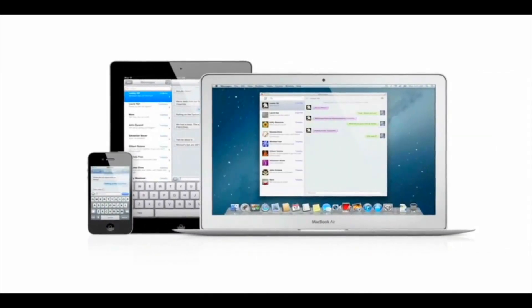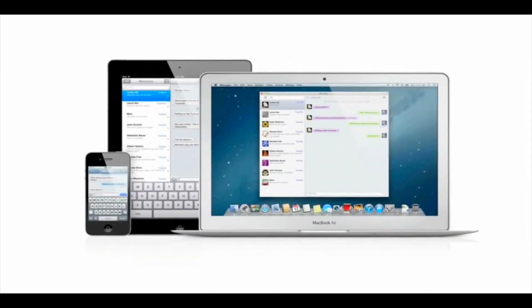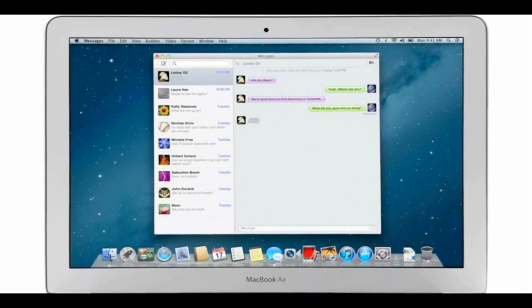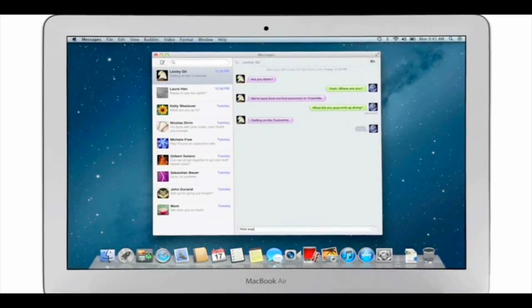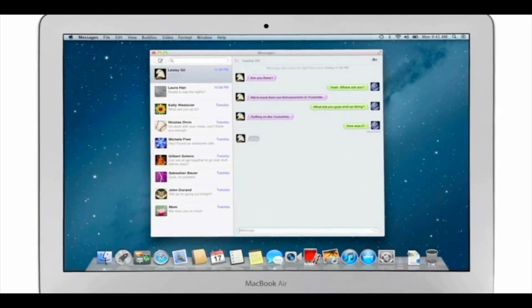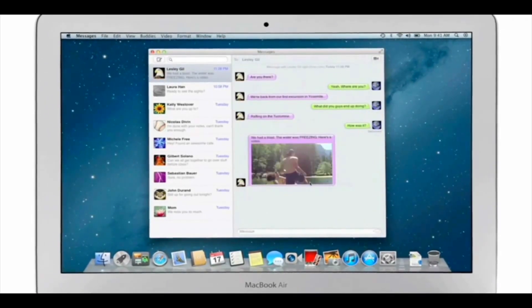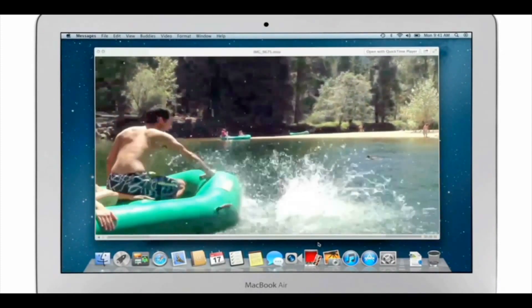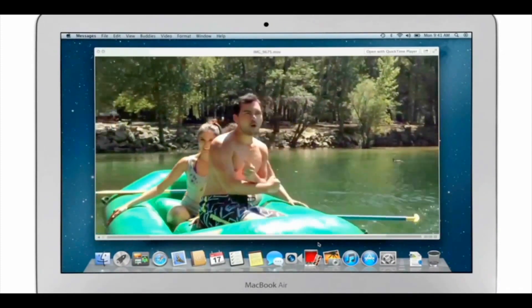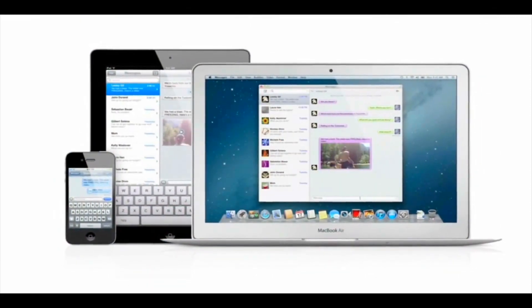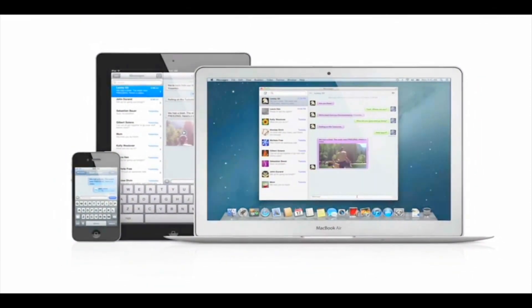iMessage has been a huge hit on iPhone and iPad, and Mountain Lion brings it to the Mac with Messages. It lets you send free, unlimited messages from your Mac to anyone on an iPhone, iPad, iPod Touch, or another Mac. You can also send and receive contacts, photos, and even HD video. With Messages, you can start a conversation on your Mac and pick it up on your iPhone, iPad, or iPod Touch.